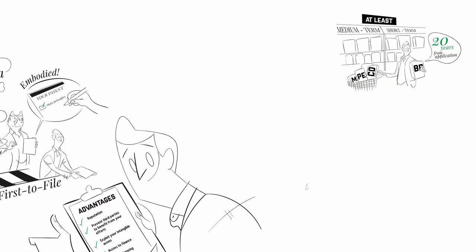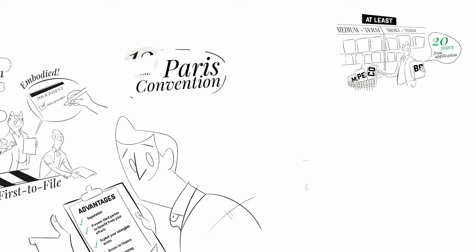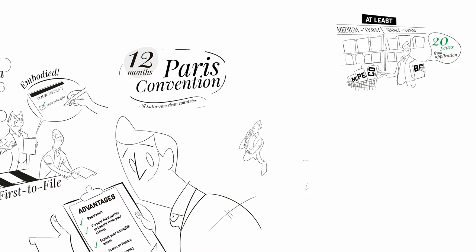Moreover, thanks to the Paris Convention, patent applicants enjoy a 12-month priority period to file their patent in any other member countries while keeping its first application date as the priority date.